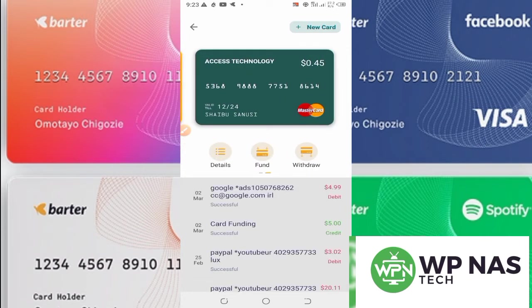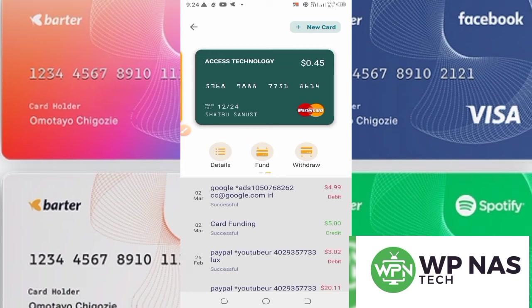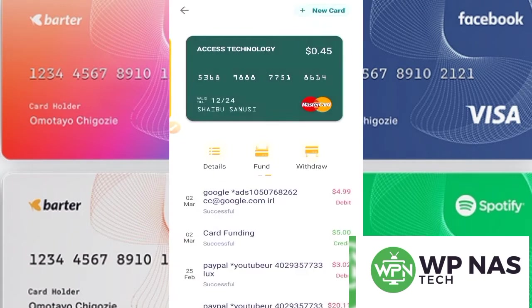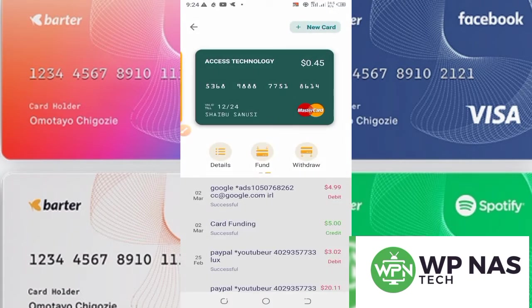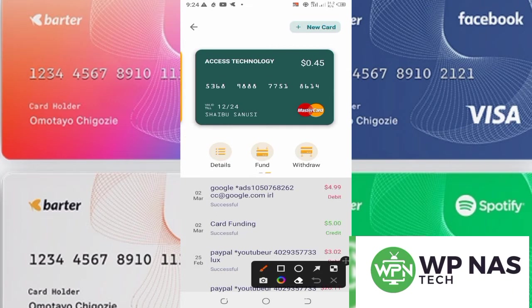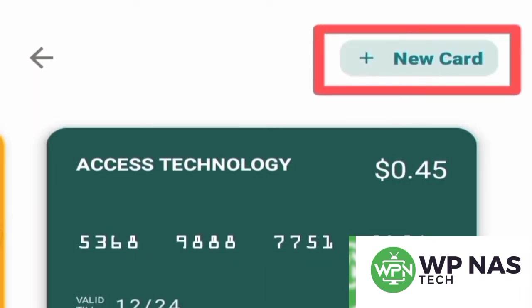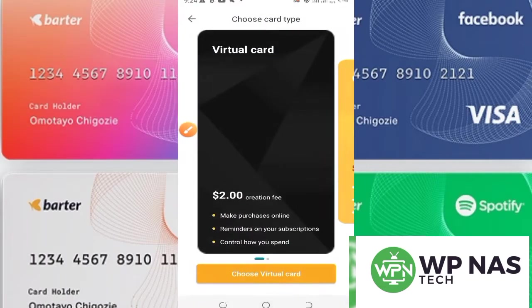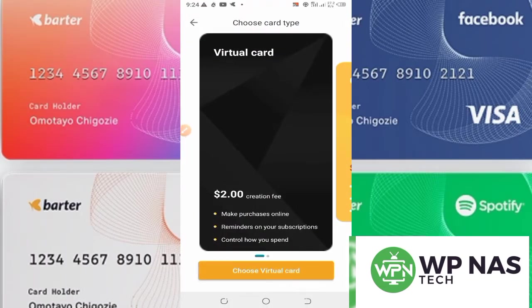I already have a dollar card here and I'm going to show you step by step how to create your own. As you can see, I have a Mastercard here and I can use this card for any type of transaction. To create a dollar card, click on 'New Card.' Before you create the card, make sure you fund your wallet — you need to have some amount of money.